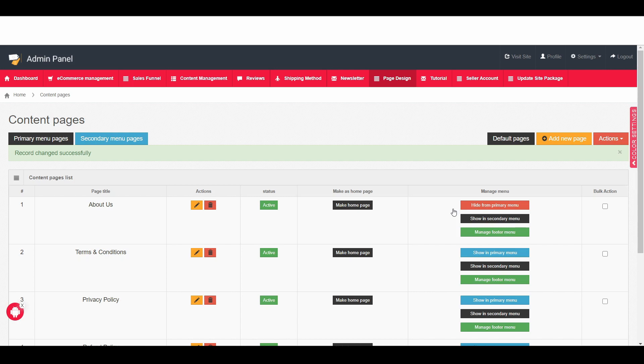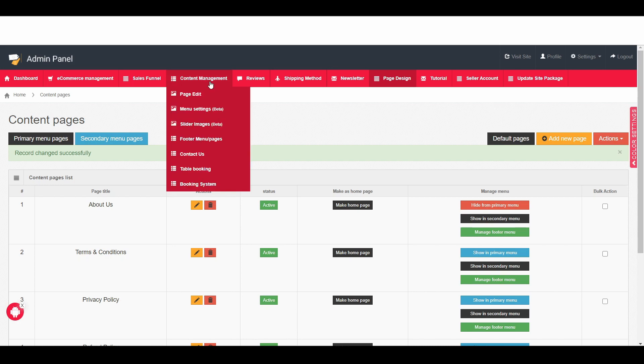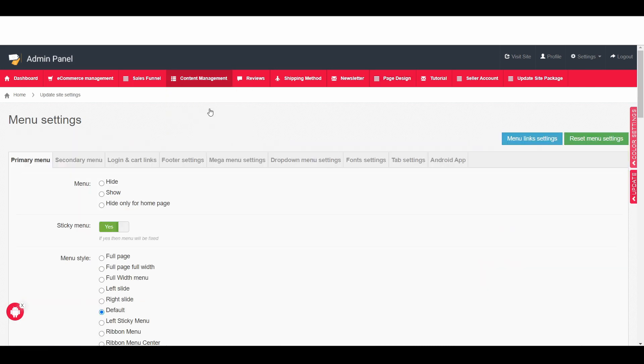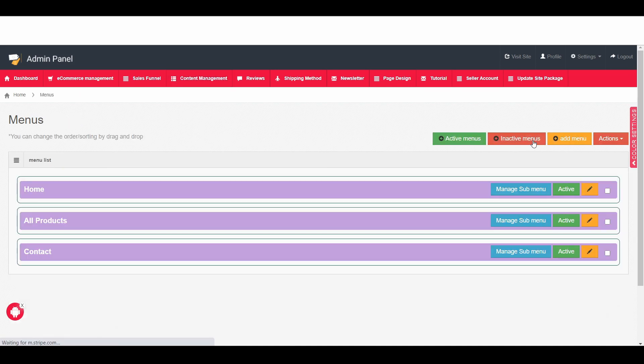Now we need to go to content management and then go to menu setting and then here you can see the blue color icon. Click on it, the menu link setting. Then here click on inactive menus.